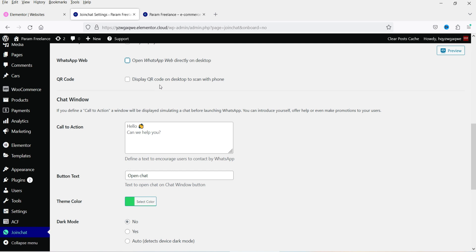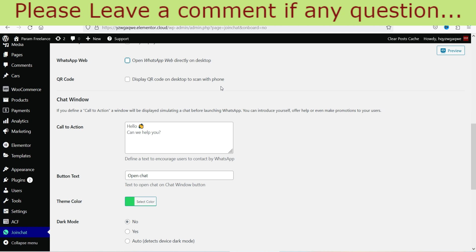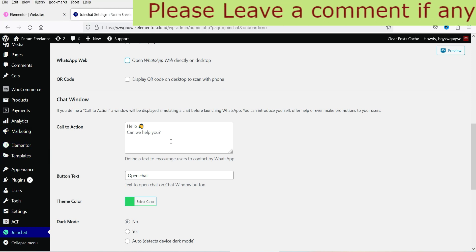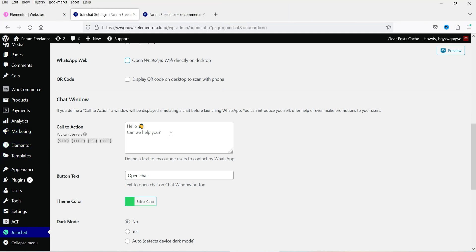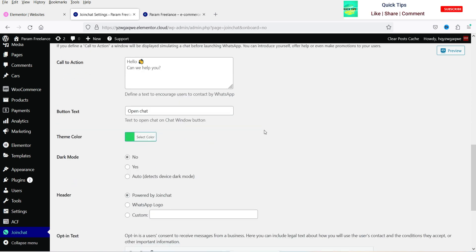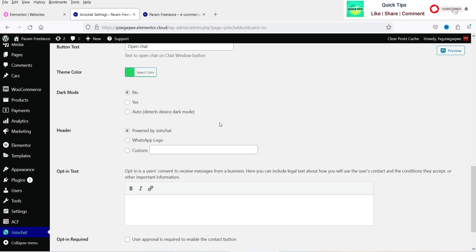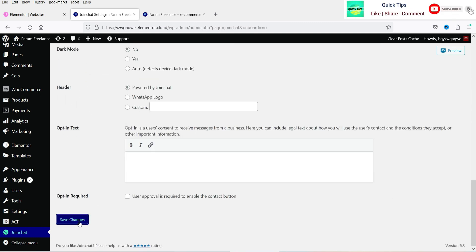Display QR code on desktop so users can scan with their phone and go directly to the chat. There is a call to action — 'Can we help you?' — with an open chat button text. Let's save the changes and see how this looks.